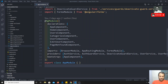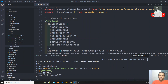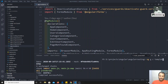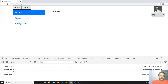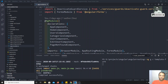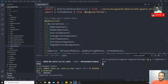Before continuing, let's create a new component. Using the same project, I am creating a new component called template-form. I will create a new component template-form. It will take some time to create.